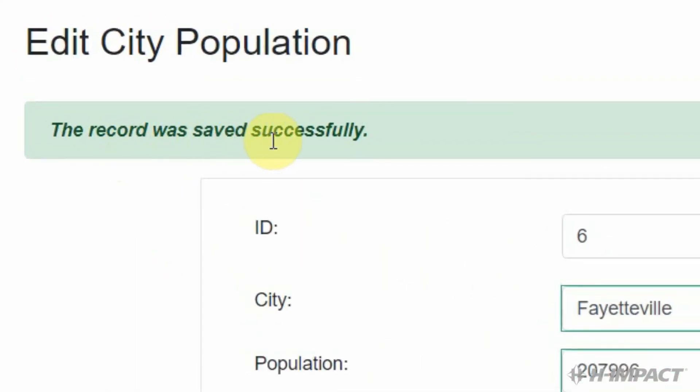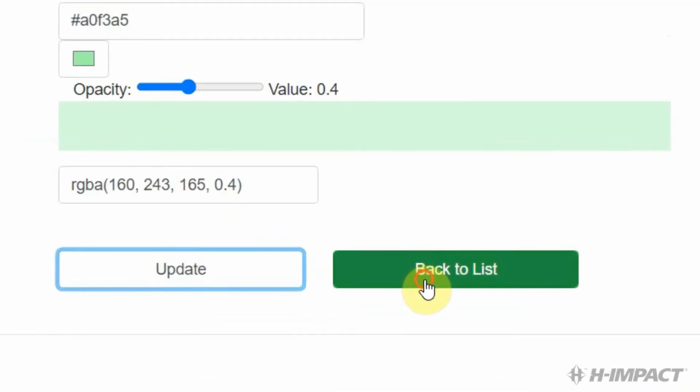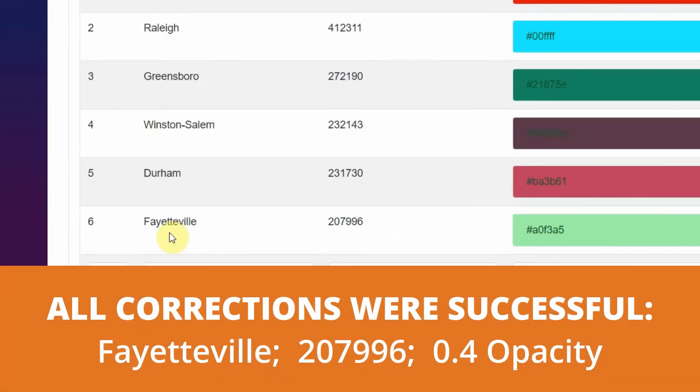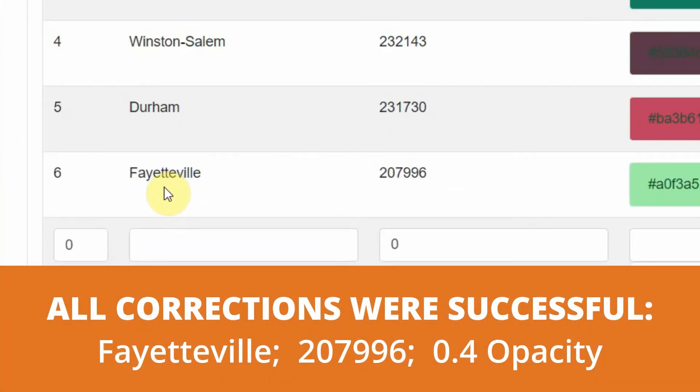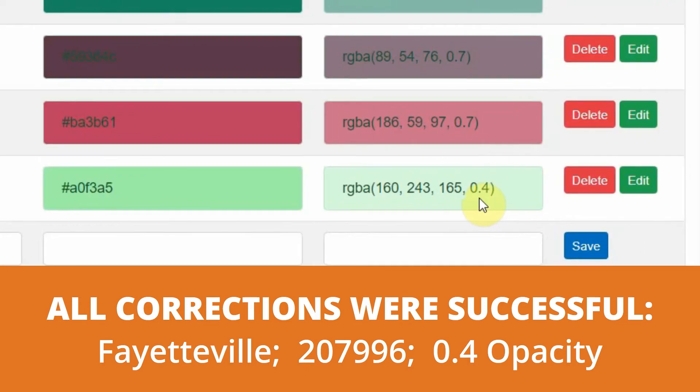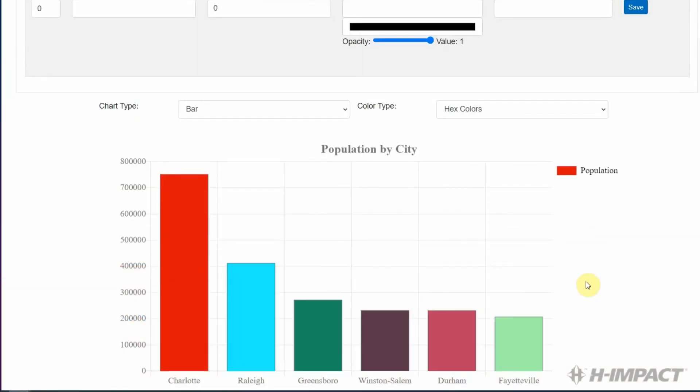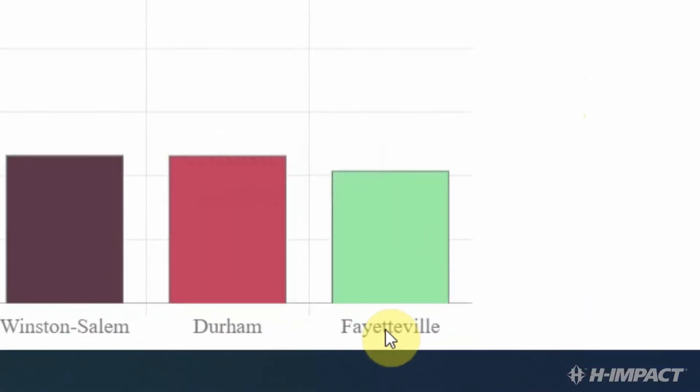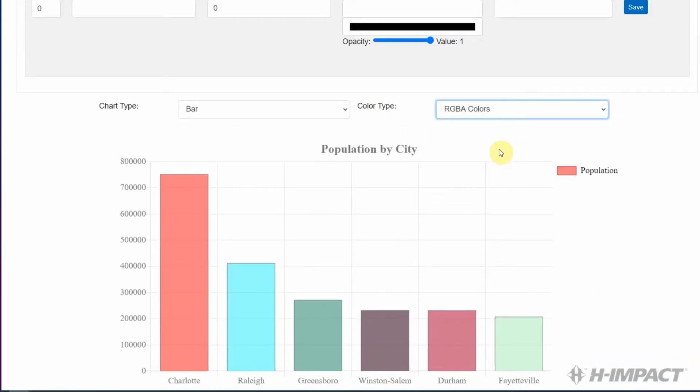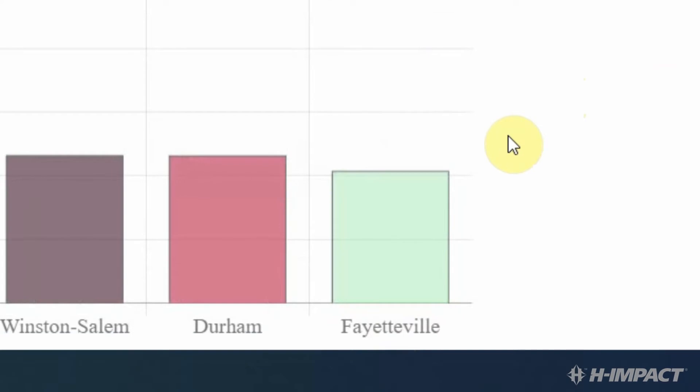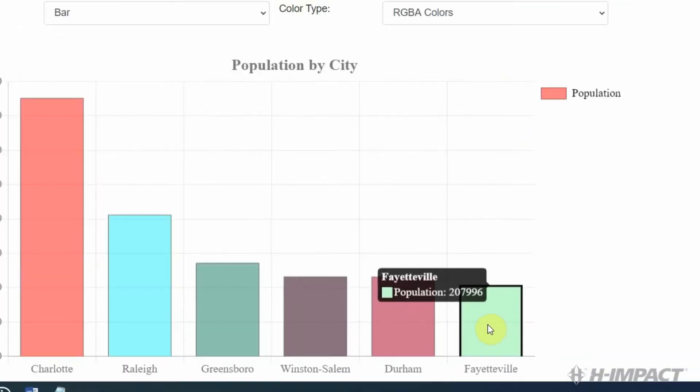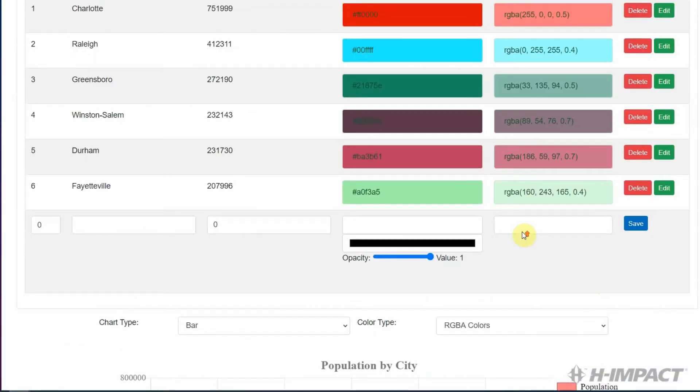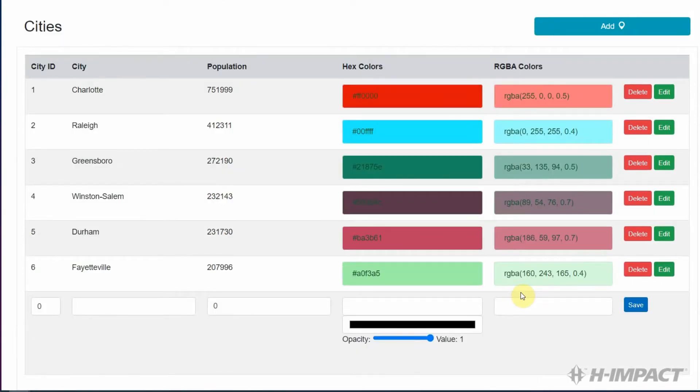The record was saved successfully. Excellent. Now, let's go back to the list. Okay. Fayetteville now has two Ts and the opacity value in the RGBA color is set to 0.4. And if we look at the chart below, it's spelled correctly, and now its RGBA color has an opacity that allows us to see through it. That takes care of editing a row.